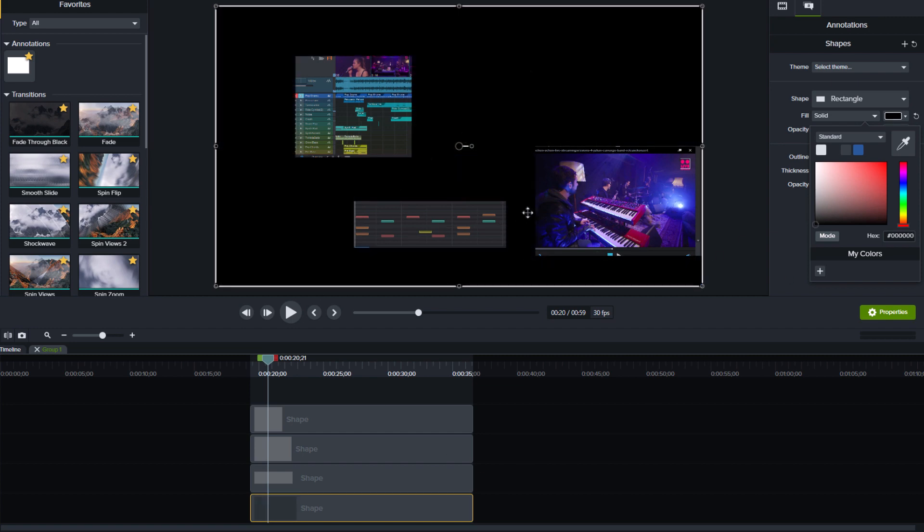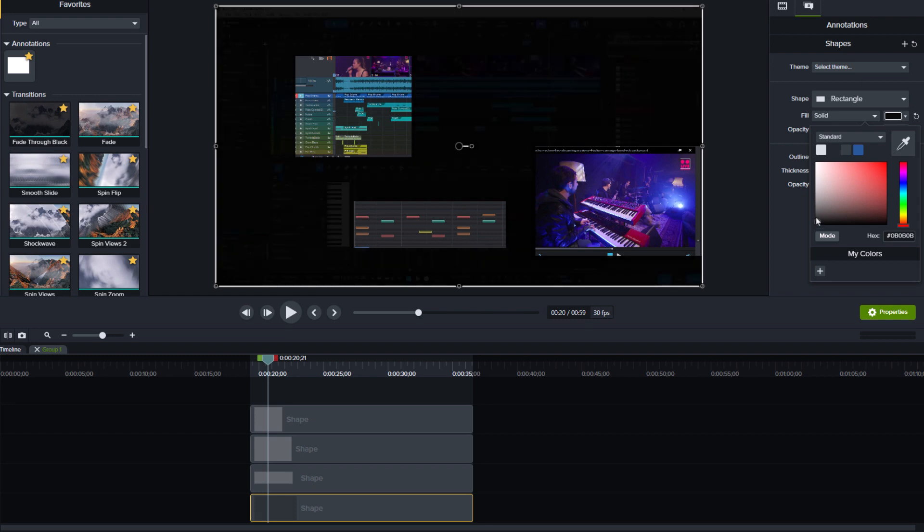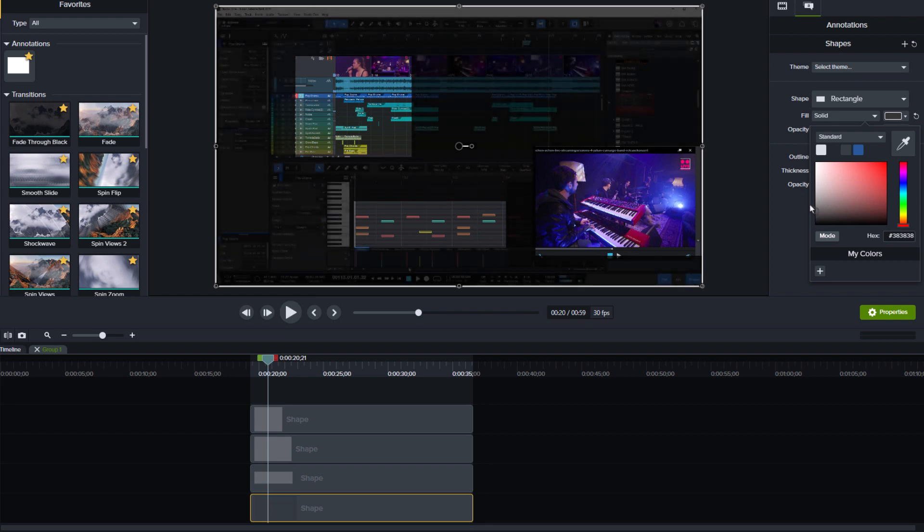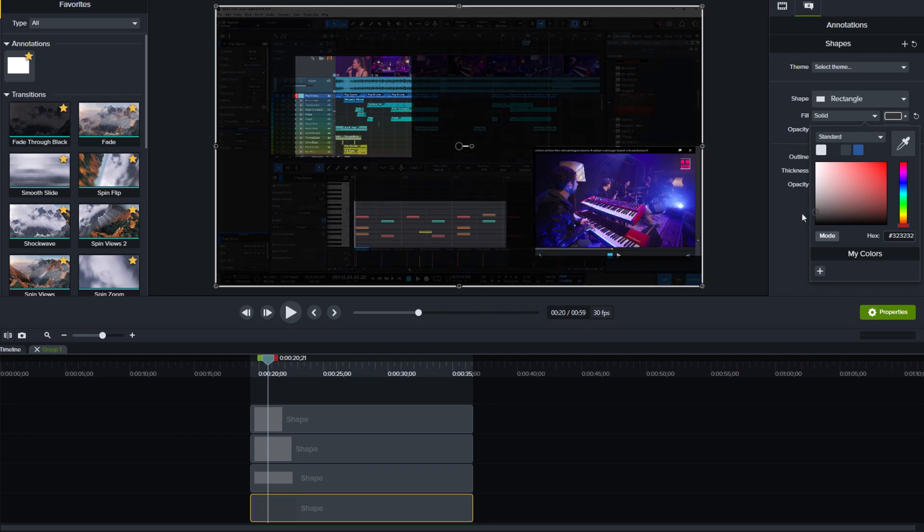But in my case, I want the rest of the screen to be visible, but slightly grayed out. So I choose this gray tone.